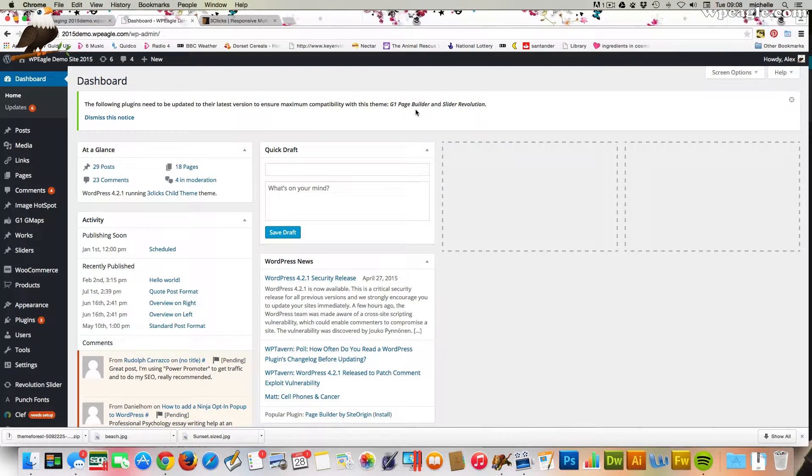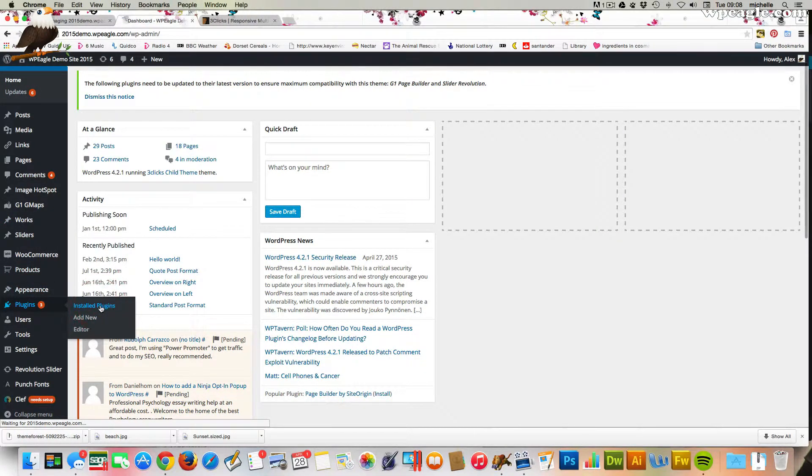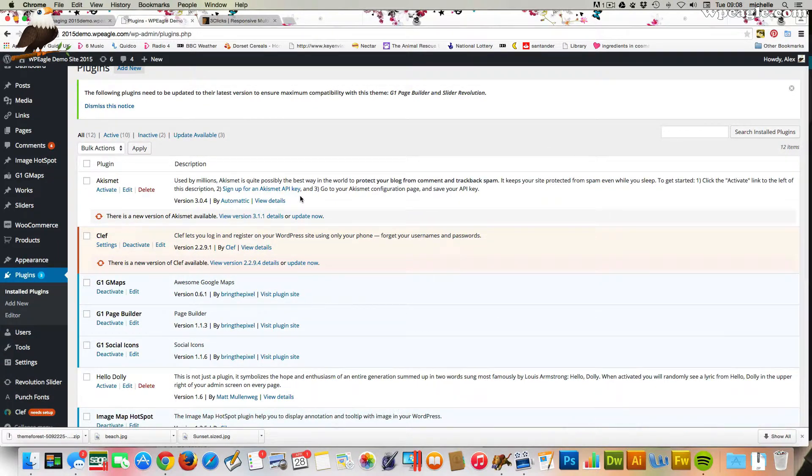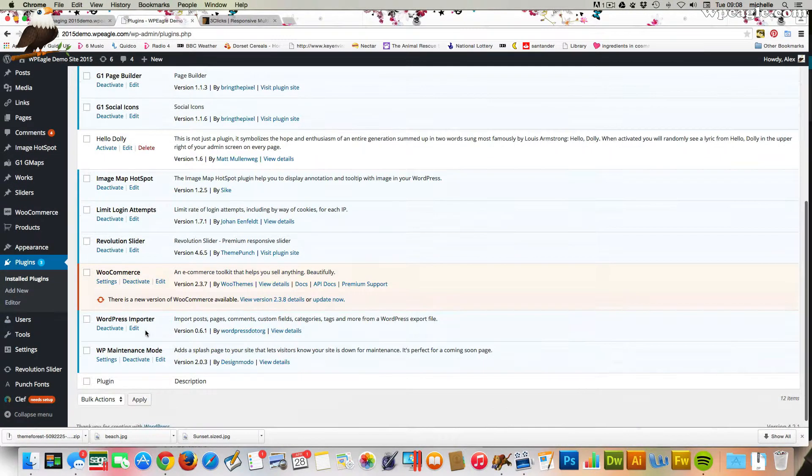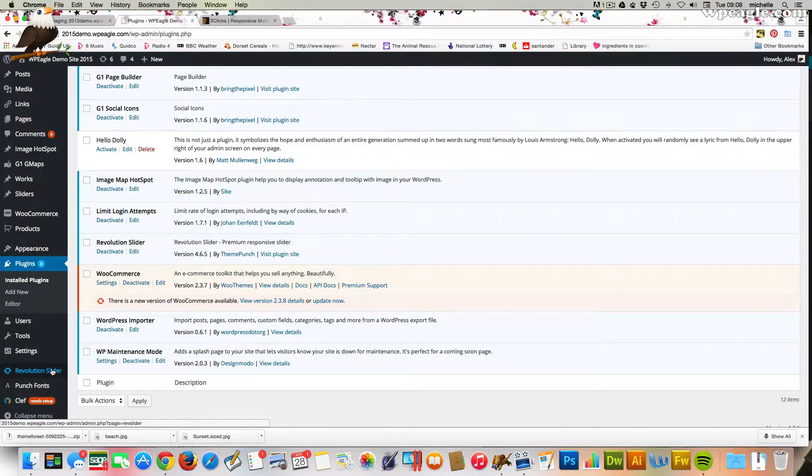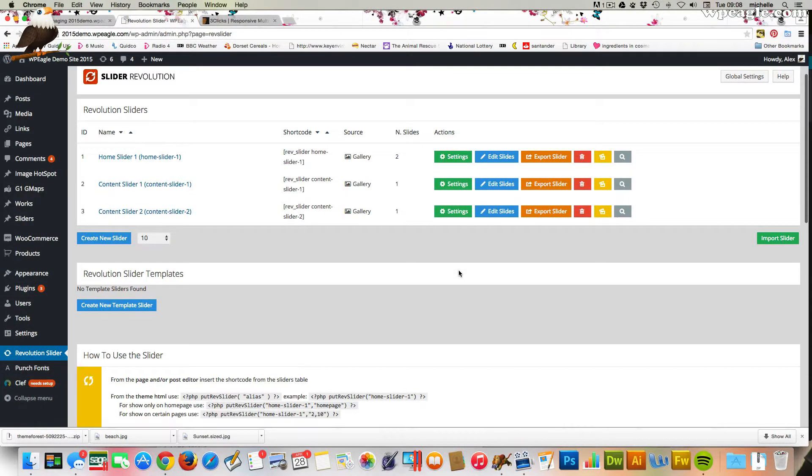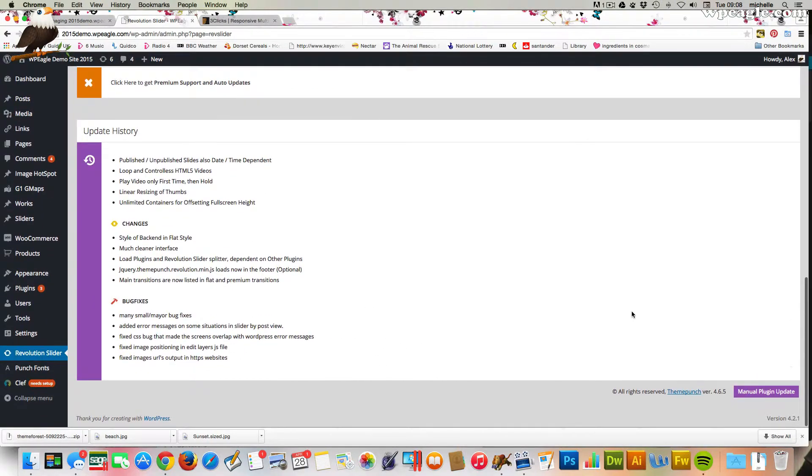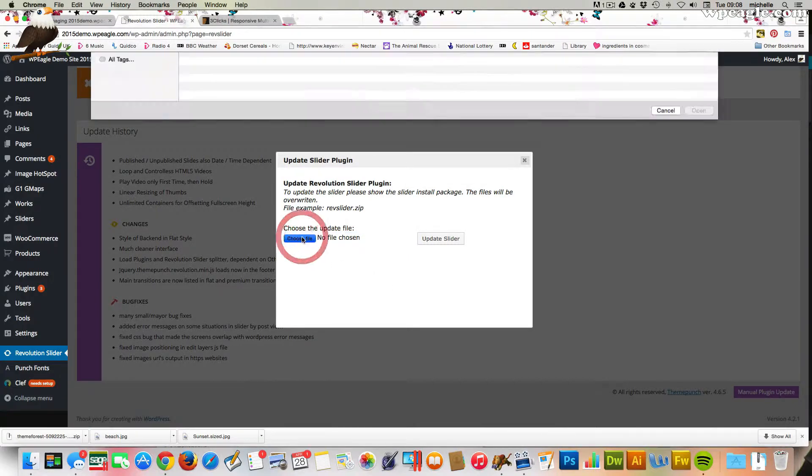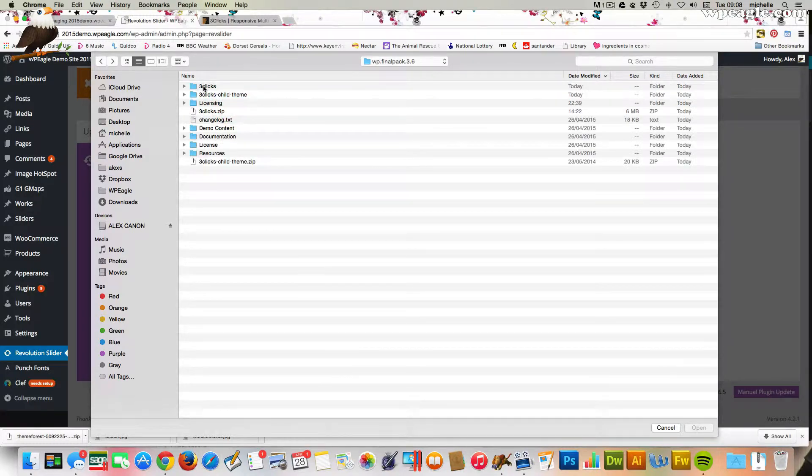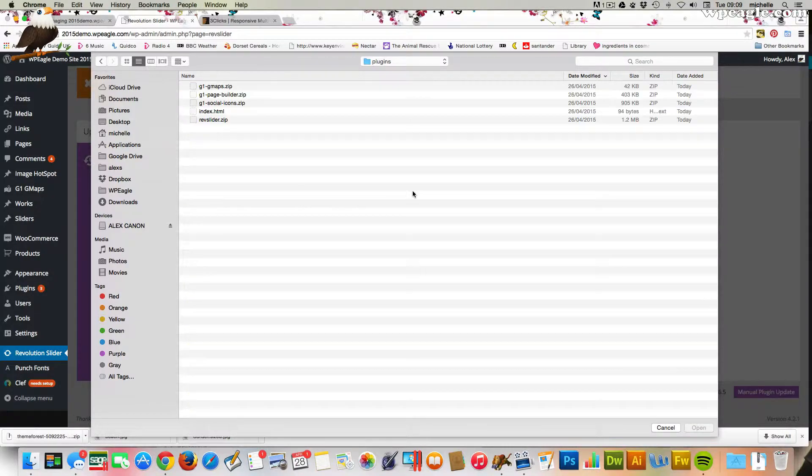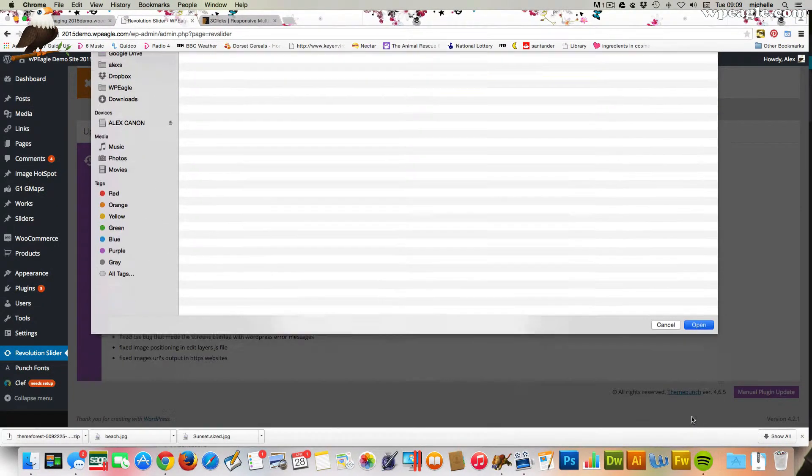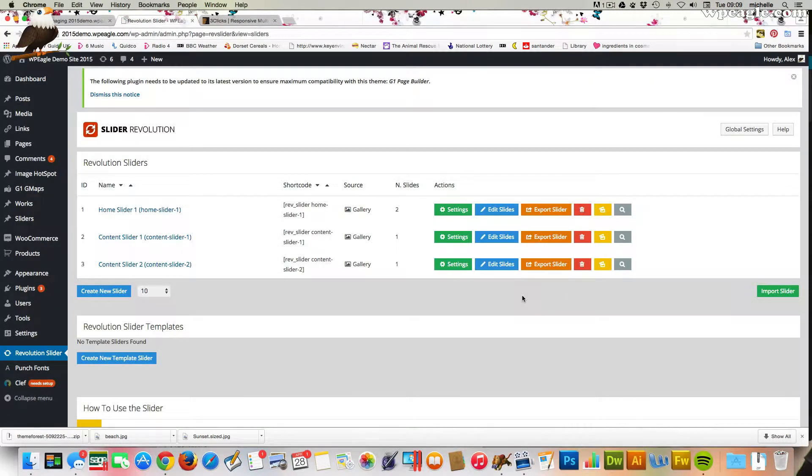There's a couple of plugins that it's saying that we need to update as well. The page builder and Slider Revolution. In order to do that, if we go into plugins, the G1 Page Builder there and Slider Revolution there. Let's do Revolution Slider first. If you go to Revolution Slider down here and scroll down to the bottom of this page, there's a button here that says manual plugin update. Within the zip file that we extracted, the FreeClicks one that we just got from ThemeForest, if we have a look within the FreeClicks folder, there's a plugins folder and in here we'll find rev slider. If we just select that, click update slider. That gives us the latest version of Revolution Slider.